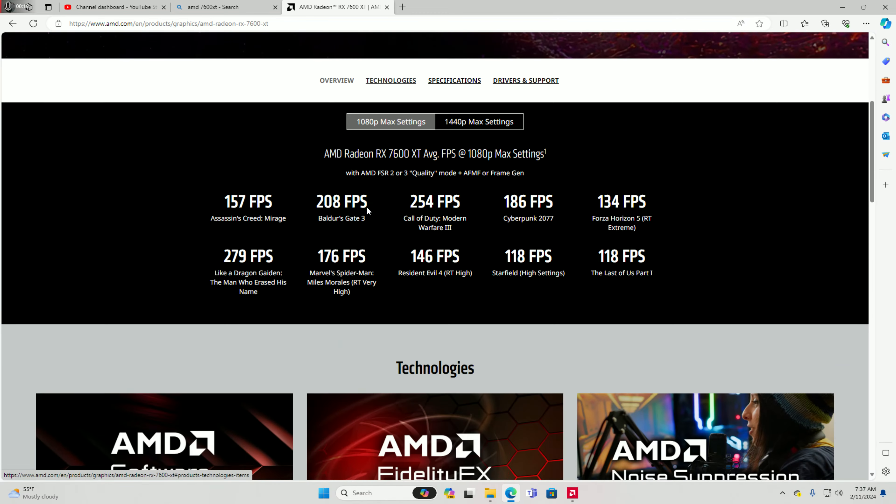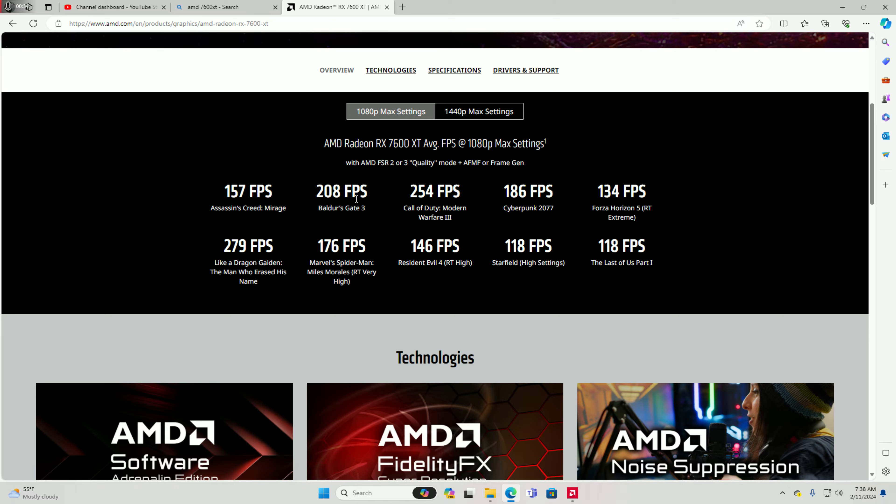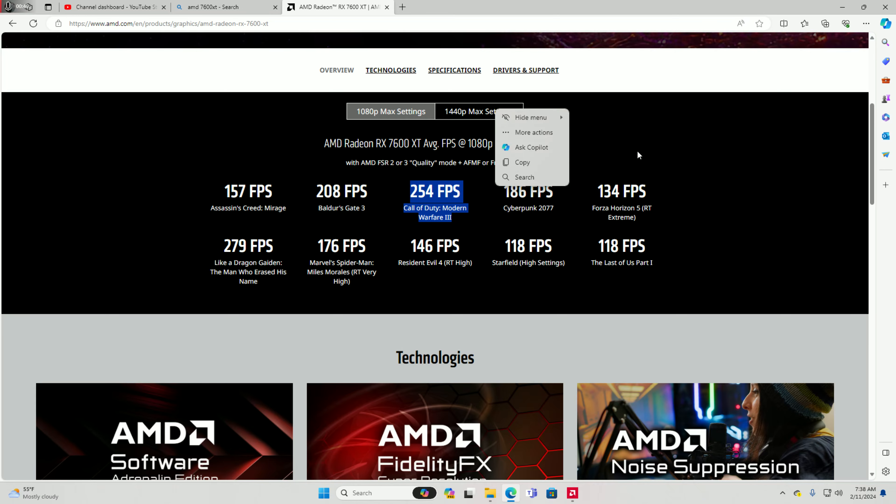1440p max settings, the AMD Radeon RX 7600 XT average FPS, 1440p max settings with AMD FSR 2 or 3 quality mode plus AFMF or frame generation. Call of Duty 254 FPS and that's correct, you could get 300 FPS almost with this depending on your settings.